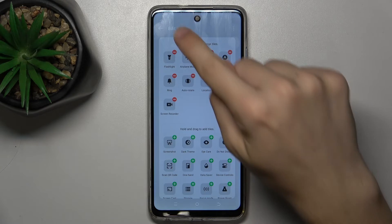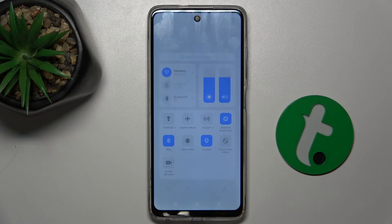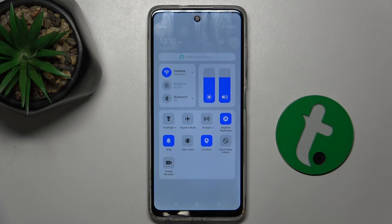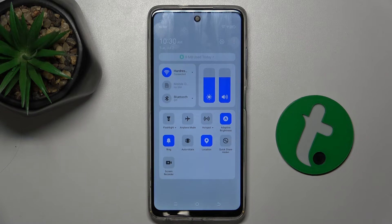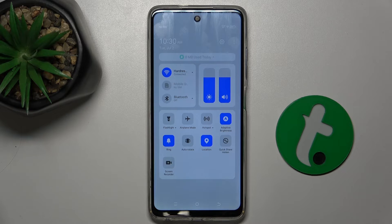Then go back, and now you can press and hold on your screen recorder button to adjust its settings.